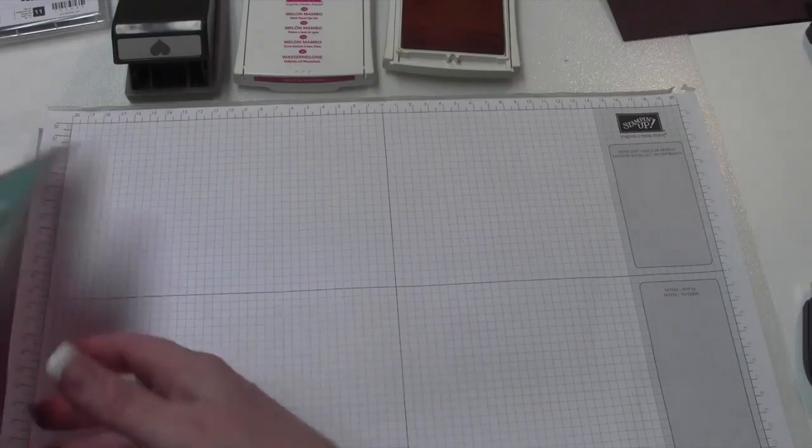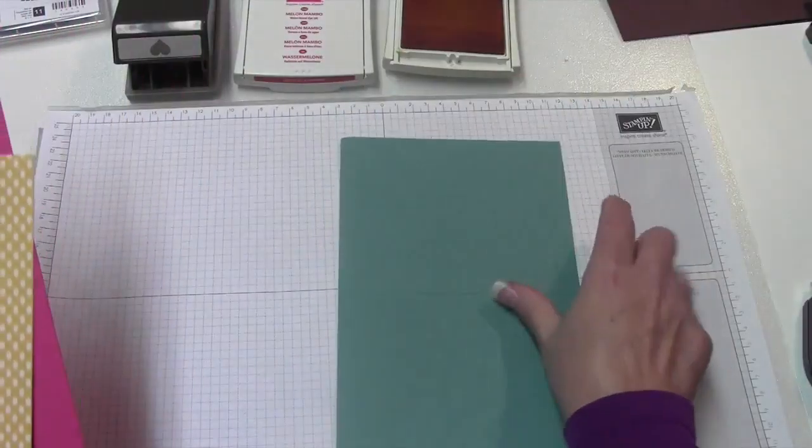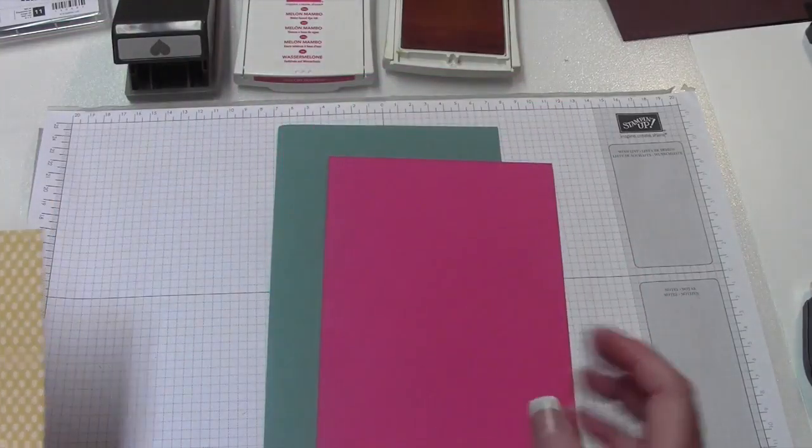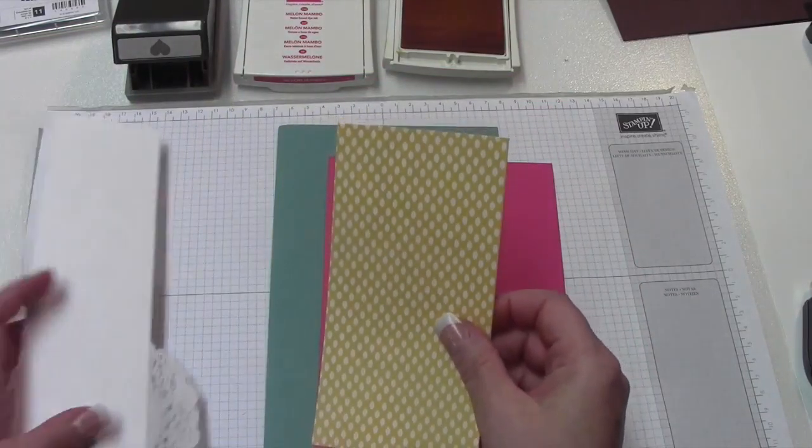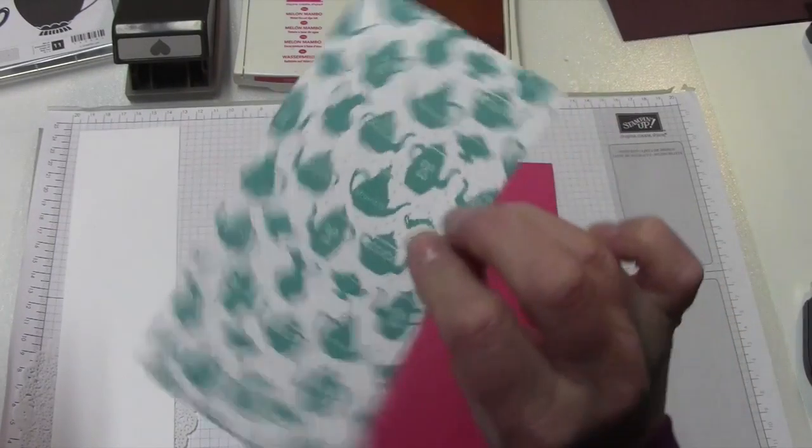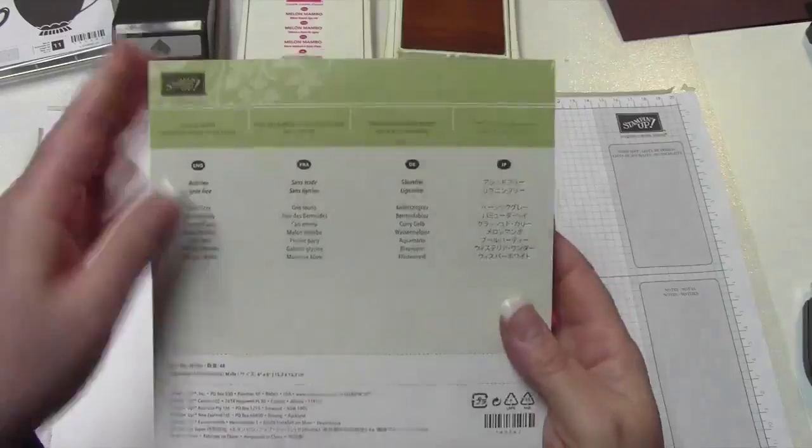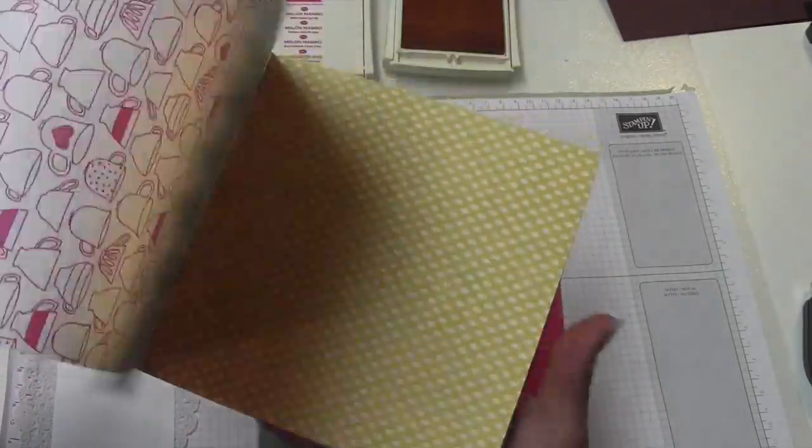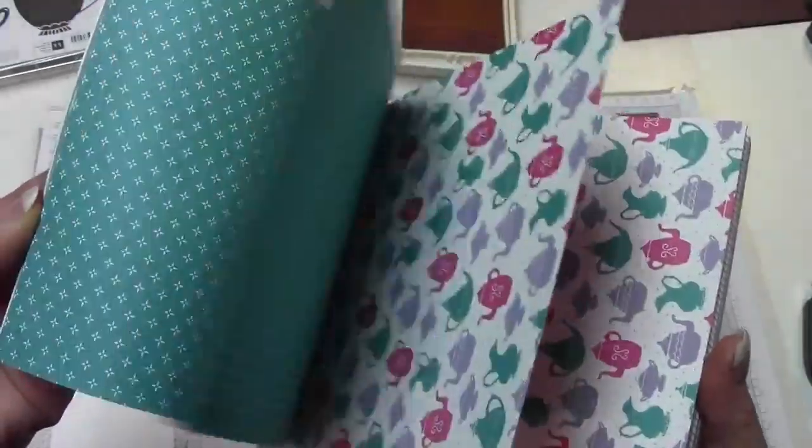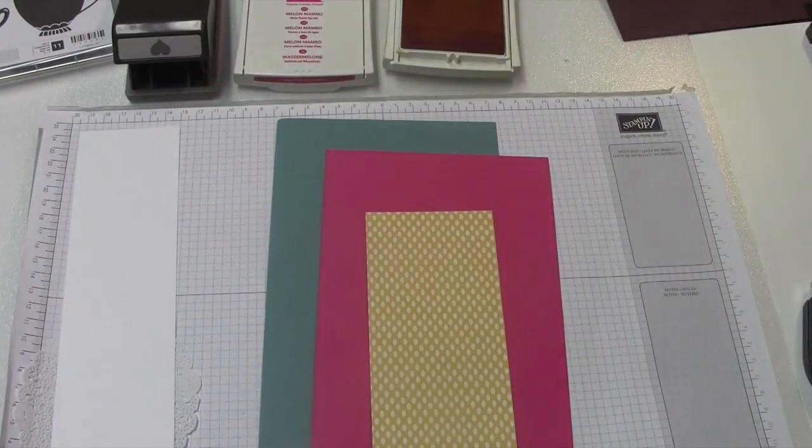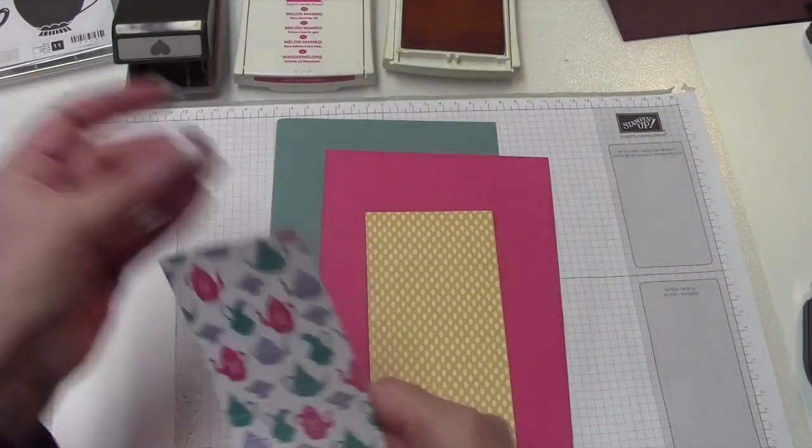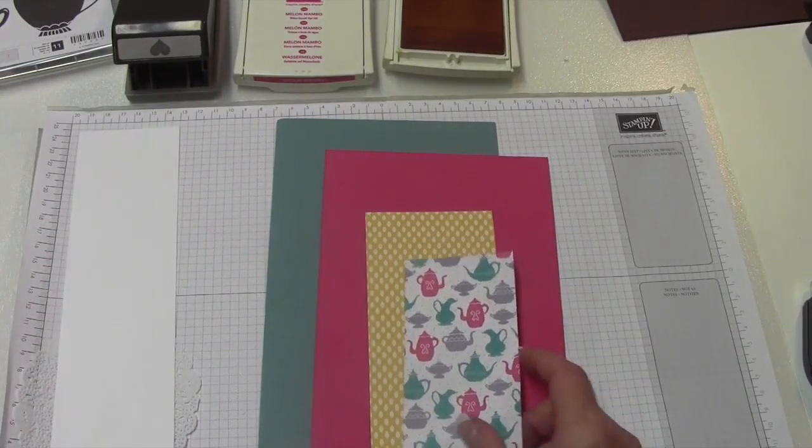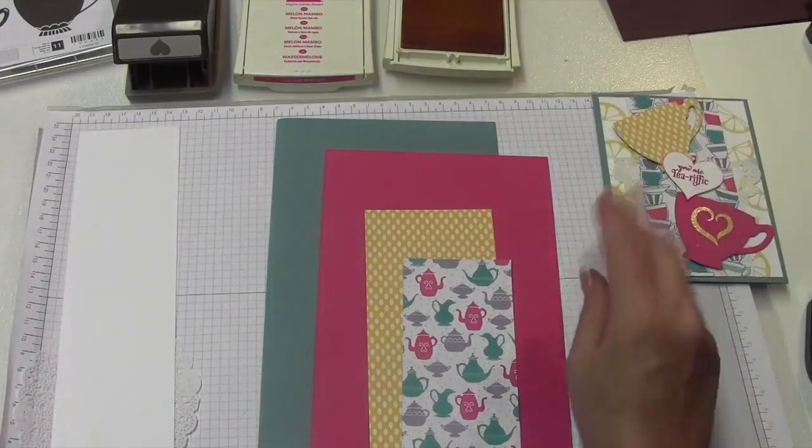So what we're going to need is Lost Lagoon is going to be our card base. We're going to need Melon Mambo to make our cup, and this is a piece of paper, the Designer Series paper. This is the other side of it, but this is in the Have a Cuppa Designer Paper Series Pack, and there's some very cute different designed paper in there. So that's about that, and then we're also going to use this piece of paper. This is just the background, this part right here.